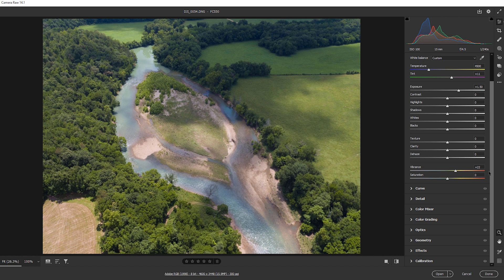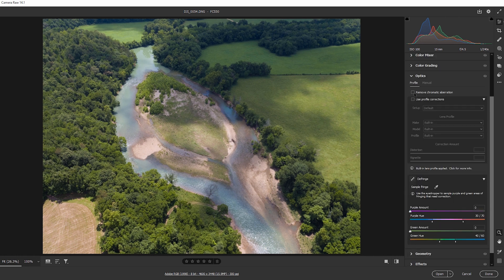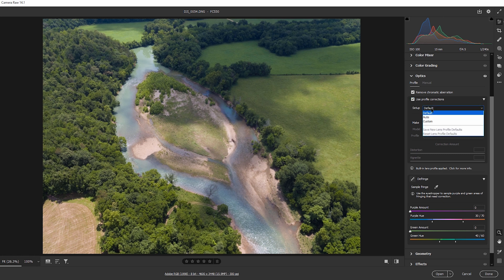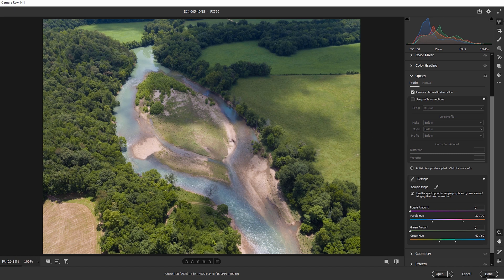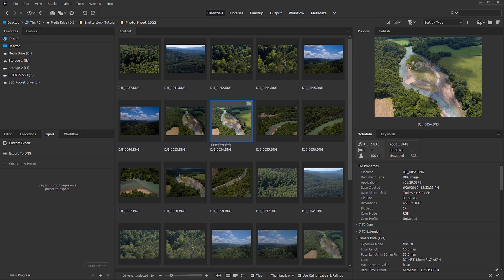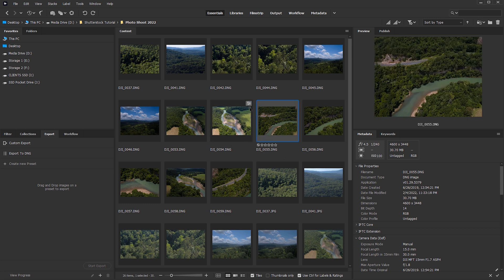I'll also come down to Optics and check on remove chromatic aberration. There's also use profile corrections — with many cameras and lenses, Camera Raw will automatically pick up the profile and correct lens distortions. You can also set this manually if needed. Once I'm happy with the changes made to this one image, I'll click Done. The thumbnail updates, and a small settings icon appears indicating changes have been made to the raw file.